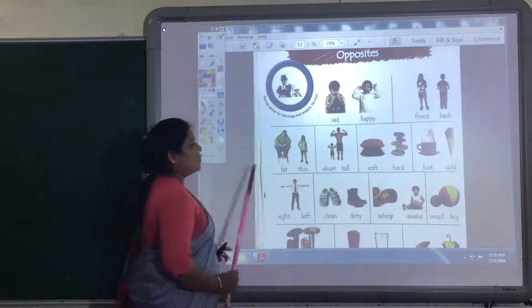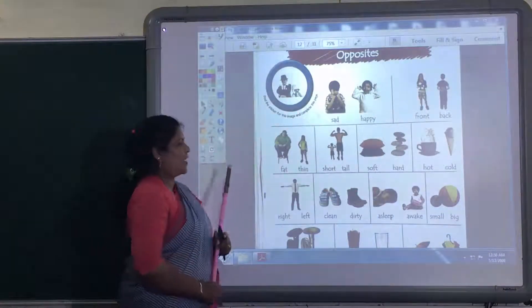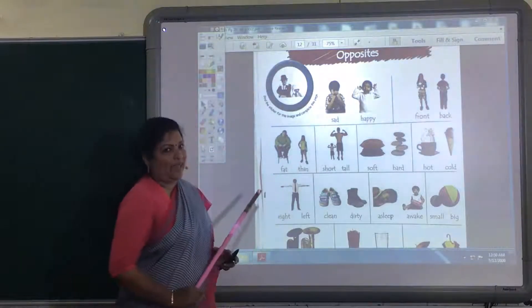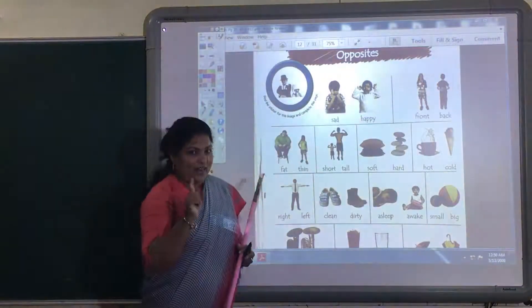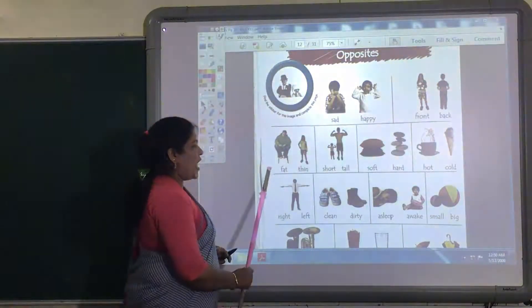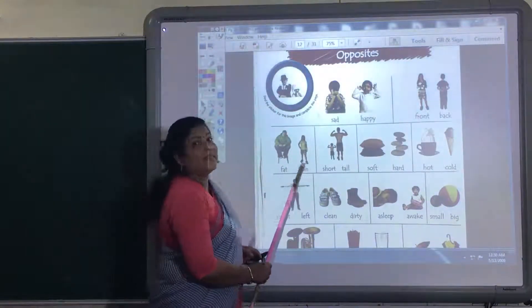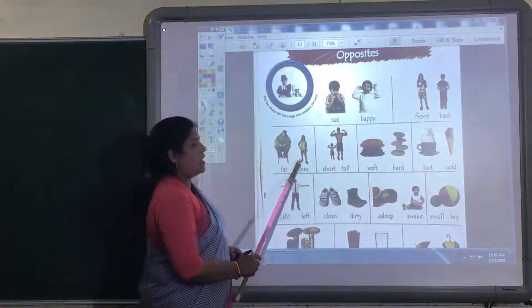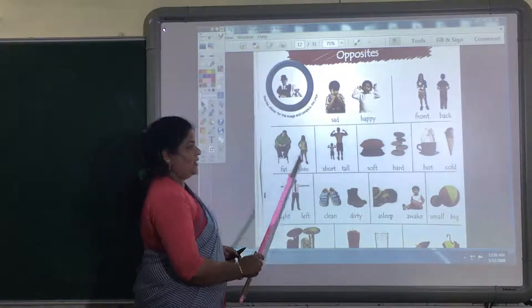Now, fat and thin. This boy — see, he is a fat boy. And this girl is thin, she is very thin. So the opposite word of fat is thin. Fat, thin.